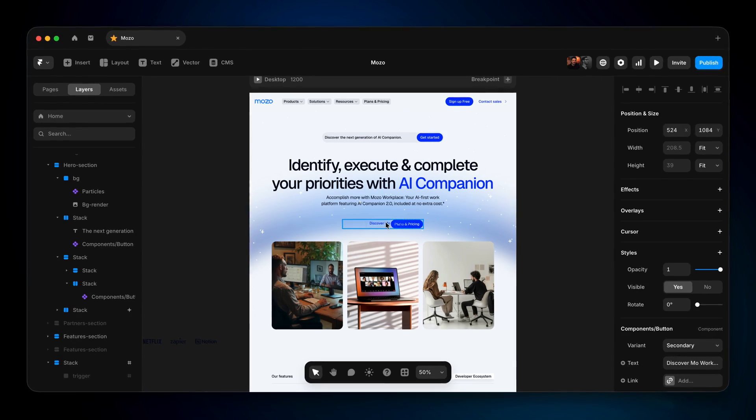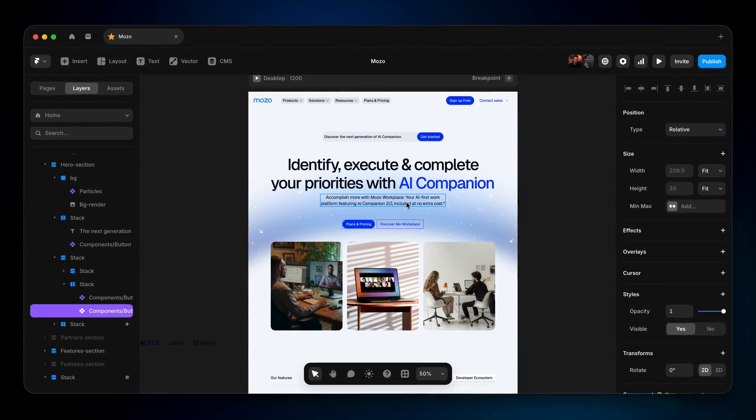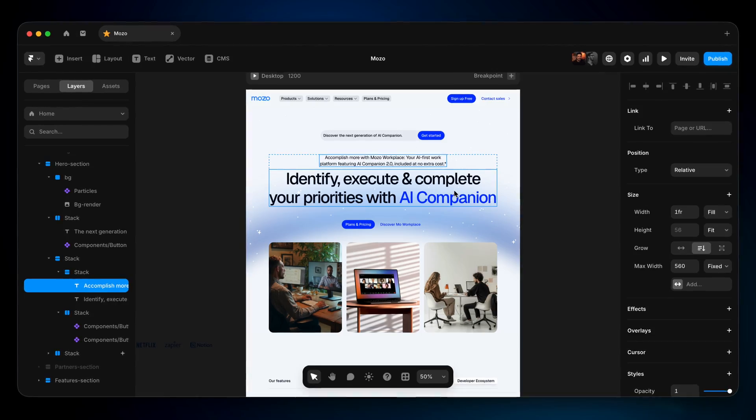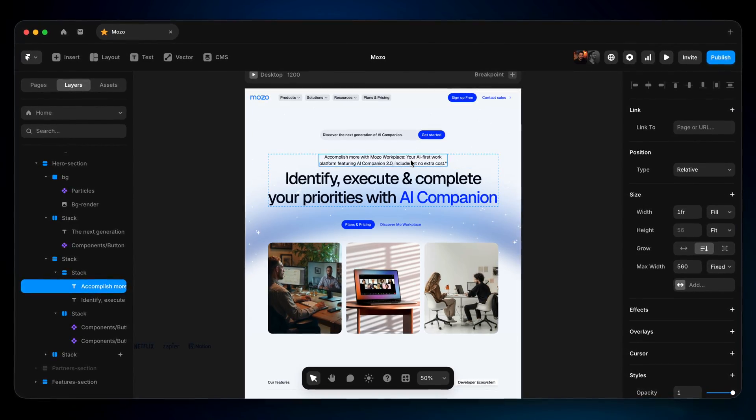And stacks, like auto layout, keep everything responsive and organized. All of that and so much more. A complete design toolbox, all in Framer.